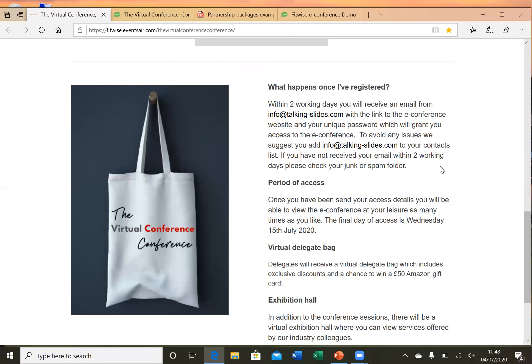Something that we did for our event was that we introduced a virtual delegate bag. It comes in the form of an email to the delegate and it is a really good opportunity to generate income for your event if that's something you're looking to do. It can include things like links or downloads, and sponsors can essentially put any content they like into the virtual delegate bag. This was really well received — people thought it was quite a nice touch and a little bit quirky.